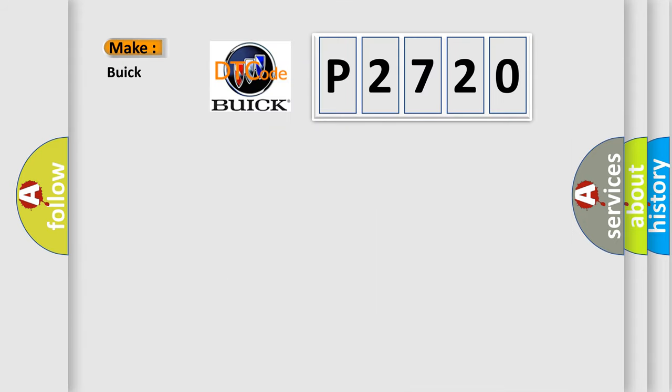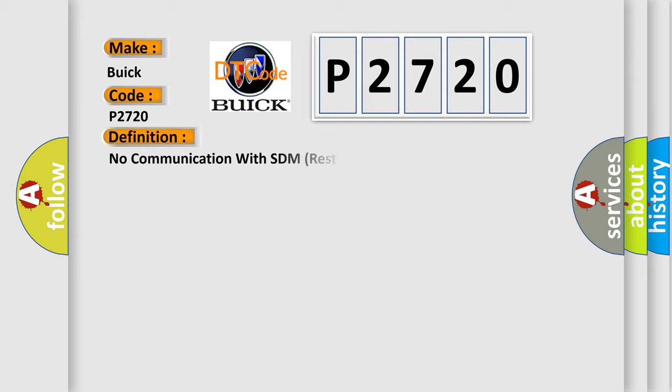So, what does the diagnostic trouble code P2720 interpret specifically for Buick car manufacturers? The basic definition is no communication with SDM restraint module.